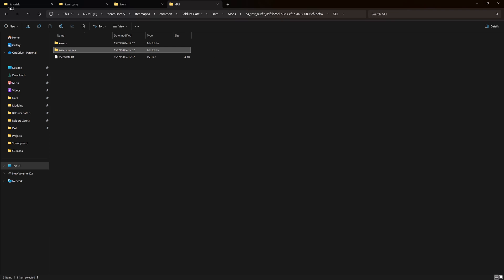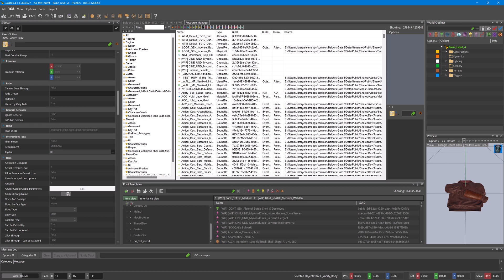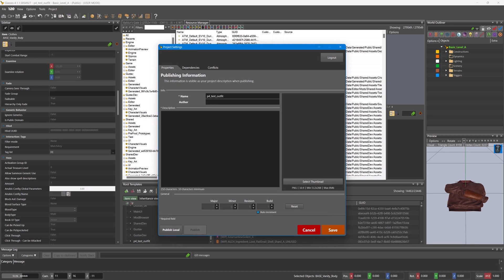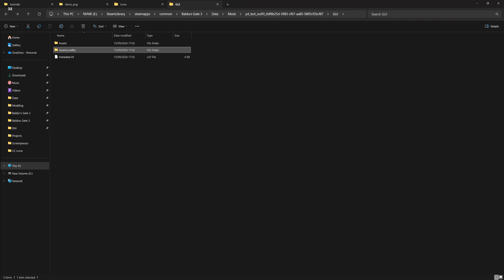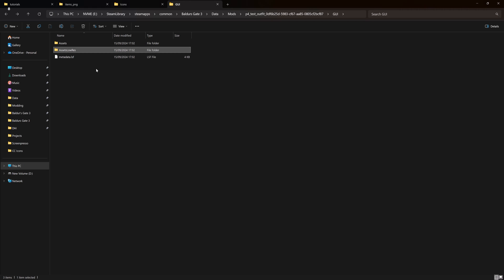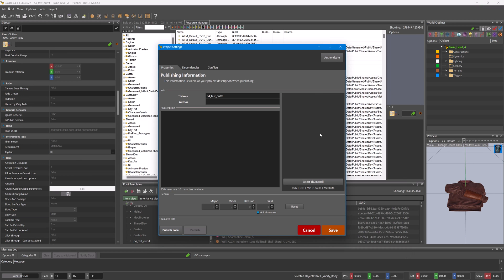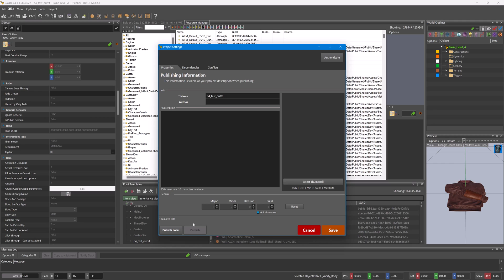To get these working in-game, go to Projects, Project Settings, and Publish Local. This creates the metadata file with the information needed to register our icons. Don't worry, you do not have to touch mod.io if you don't want to - you can always only use Publish Local.